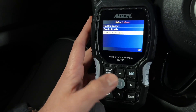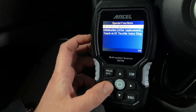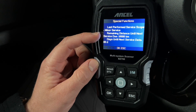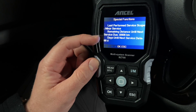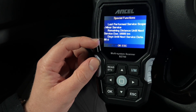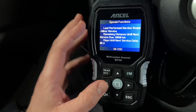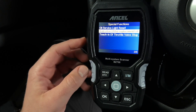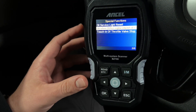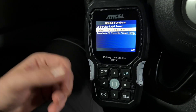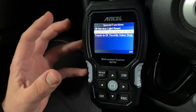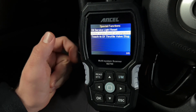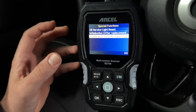Then we have special functions. For example, the service light reset — we can perform the service code reset, view the remaining distance until the next service, and see the days until the next service, which is 88 days here. We can press OK and it will be reset. Then there's initialization after replacing something — for example, if you have an ignition coil replaced, you can tell the computer inside your car that a new one has been installed.